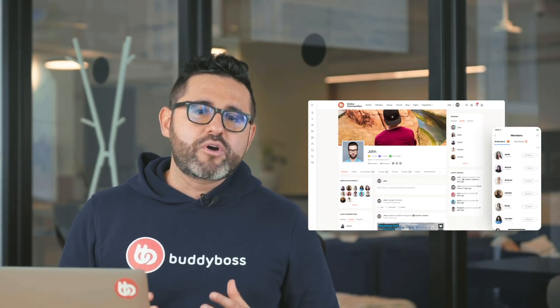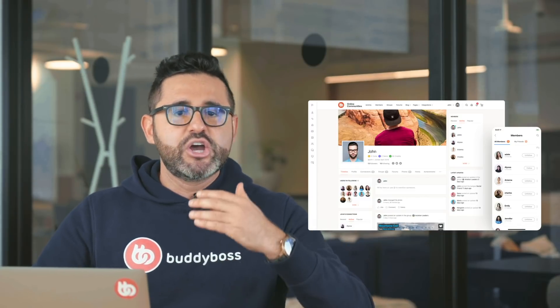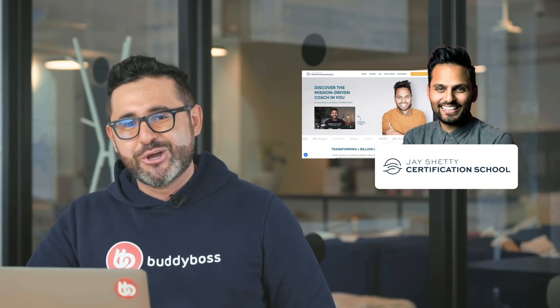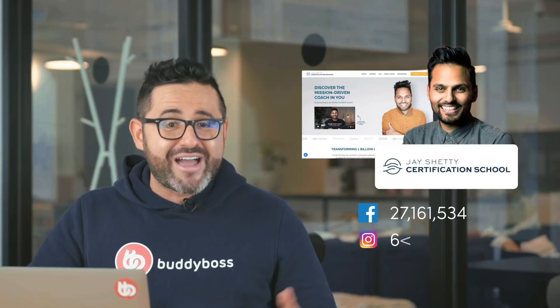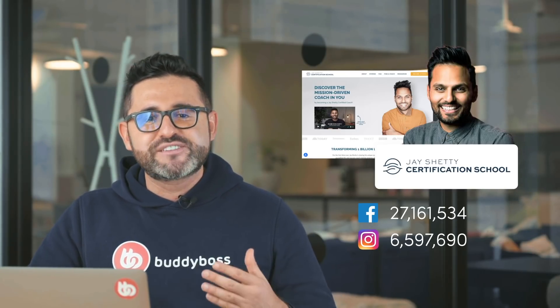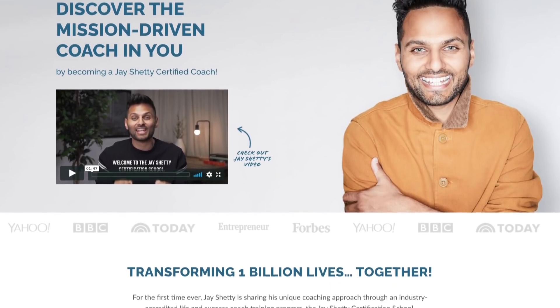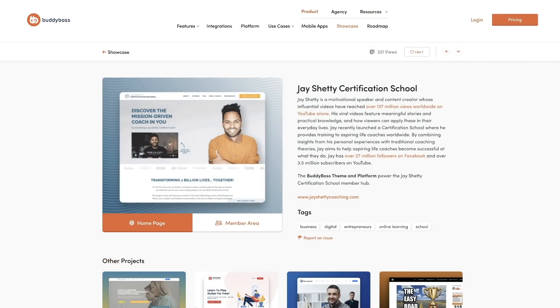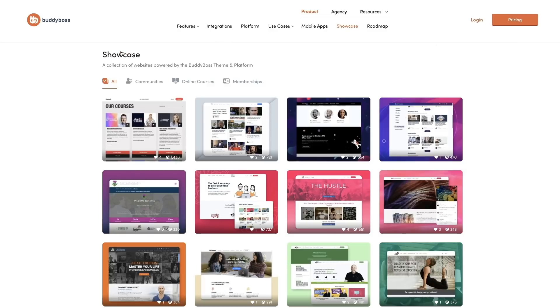We continue to see more and more online businesses, including industry leaders and top content creators, choose BuddyBoss for their online communities, membership sites, and online courses websites. Recently, we've seen the award-winning storyteller, podcaster, and former monk Jay Shetty use BuddyBoss for his online coaching website. With his 27 million followers on Facebook and 6.5 million Instagram followers, Jay Shetty loves spreading wisdom through viral videos. And through his BuddyBoss-powered certification school, Jay Shetty trains you on how to become a coach, so you can build a successful and profitable coaching practice. You'll find Jay Shetty's website listed in the BuddyBoss showcase, and you'll find links to both his website and the showcase in the description below.